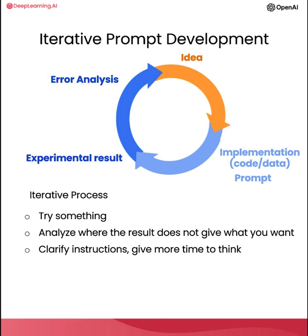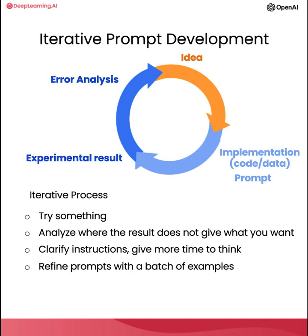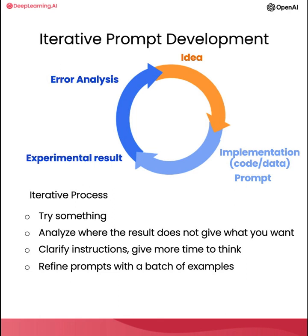And in this video, I illustrated developing a prompt using just one example. For more sophisticated applications, sometimes you will have multiple examples, say a list of 10 or even 50 or 100 fact sheets, and iteratively develop a prompt and evaluate it against a large set of cases. But for the early development of most applications, I see many people developing it sort of the way I am with just one example. But then for more mature applications, sometimes it could be useful to evaluate prompts against a larger set of examples, such as to test different prompts on dozens of fact sheets to see how its average or worst case performance is on multiple fact sheets. But usually, you end up doing that only when an application is more mature and you have to have those metrics to drive that incremental last few steps of prompt improvement.